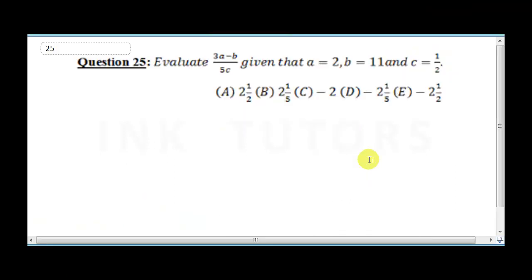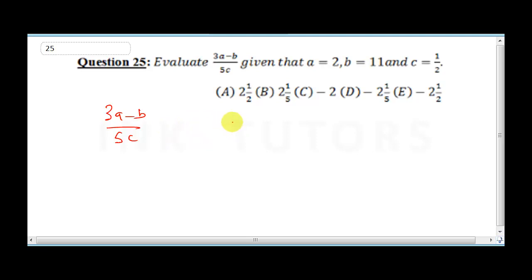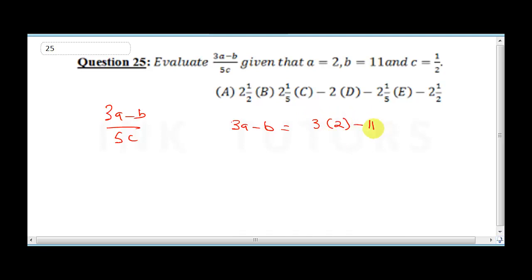Question 25 says evaluate 3a minus b over 5c. Remember it says a is 2, b is 11, and c is half. So we are going to say 3a minus b: this would be 3 times 2 minus 11.